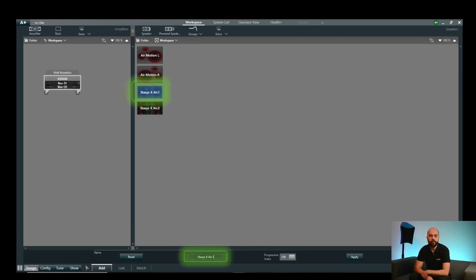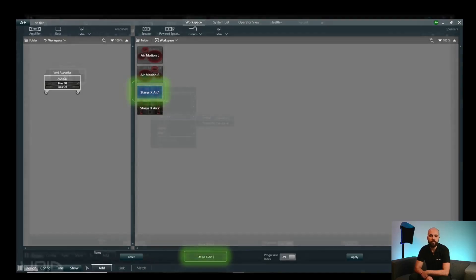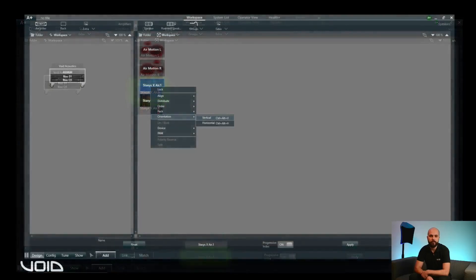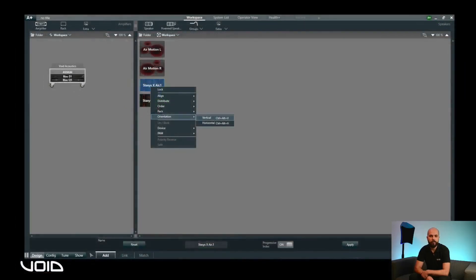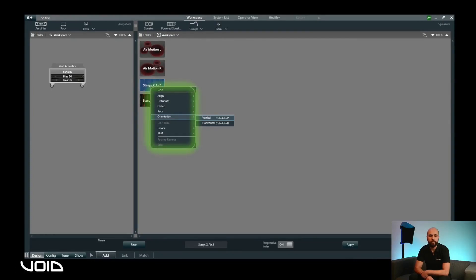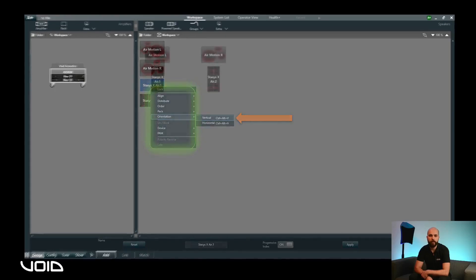It's also possible to change the orientation of the loudspeakers and reposition them to best match the graphical representation to the real-life system. To change the orientation, right-click on the speaker to bring up the options, select Orientation, and then select either Horizontal or Vertical as required.